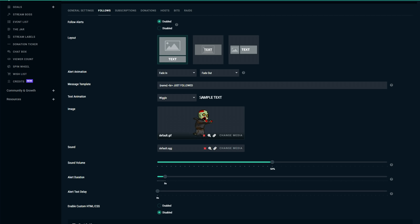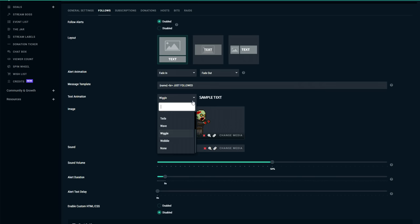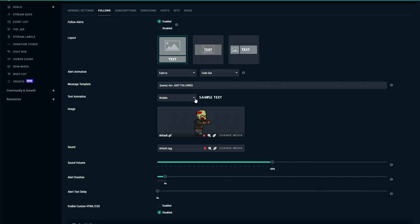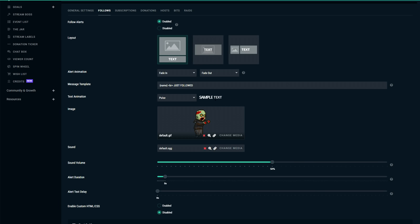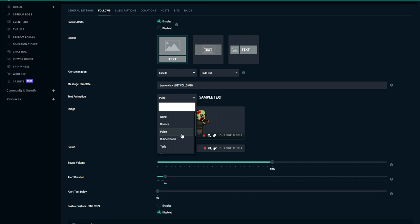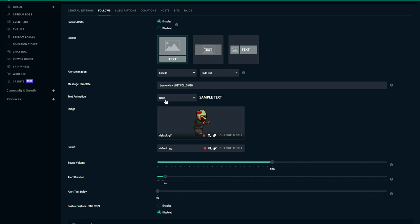Now the next thing we can change is the text animation and this is the animation of the follower that is being displayed on stream. And you can see an example of this animation here to the right. If you click on something you can see that you have this effect here for this follower that has just followed you. And quite frankly I usually like to leave this to none.